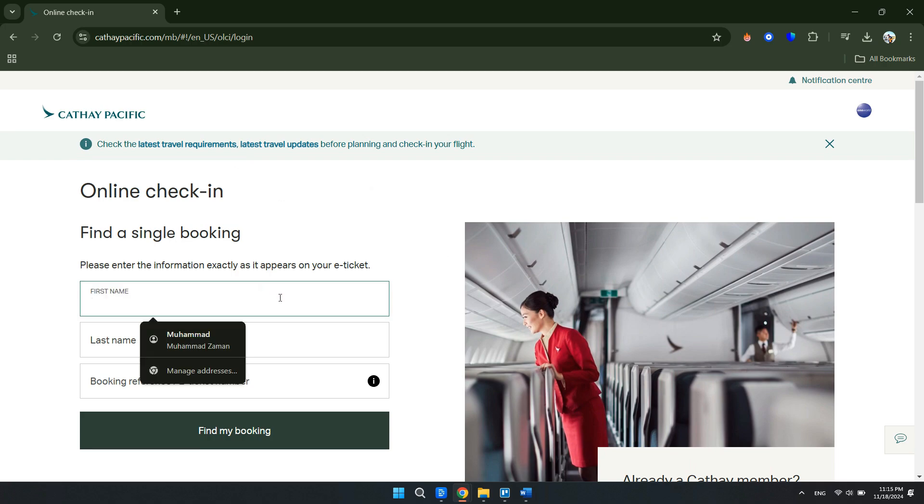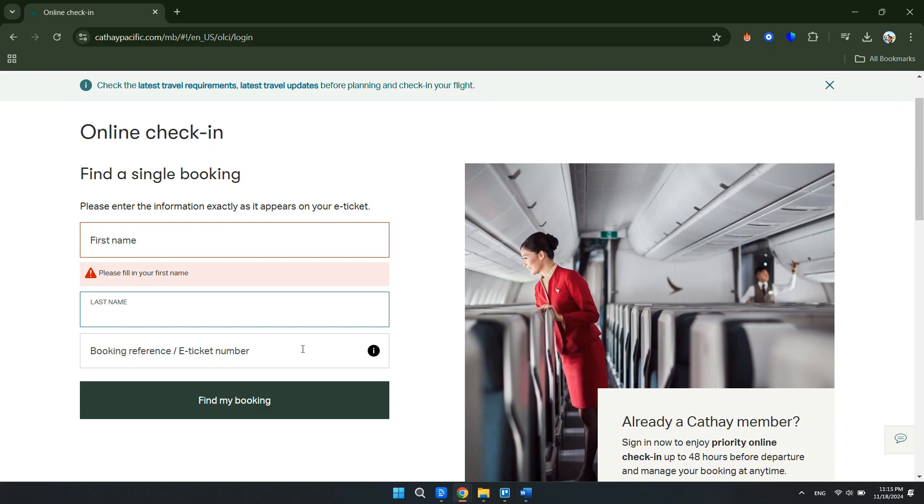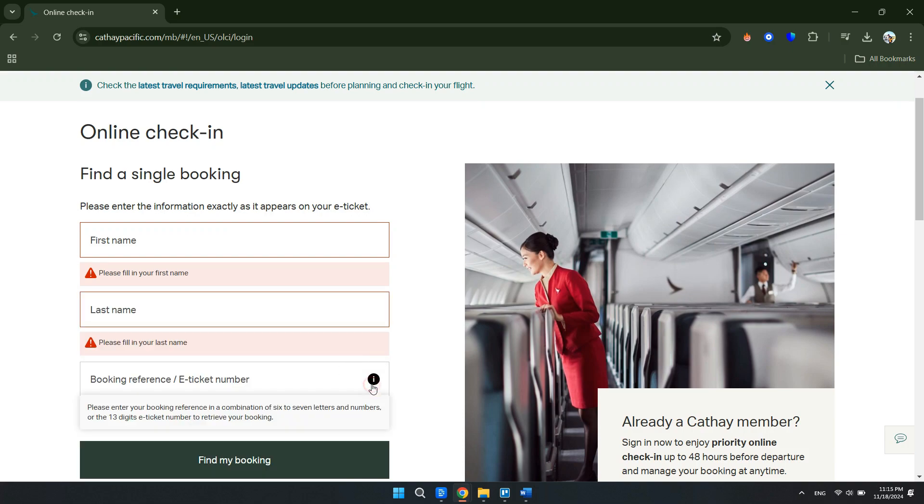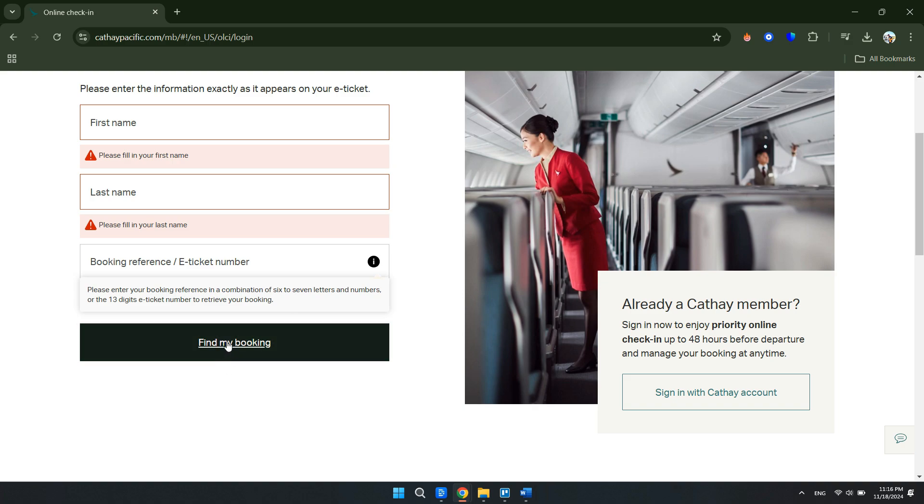What you have to do now is enter your family name and given name, and then enter your booking reference or e-ticket number. Please remember that your booking reference is a combination of six to seven letters and numbers, or the 13-digit e-ticket number. Once you're done with that, just click 'Find my booking.'